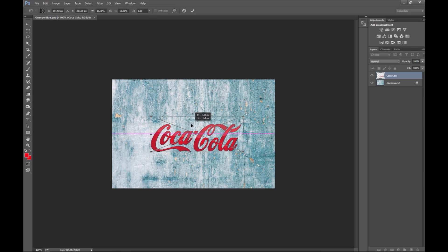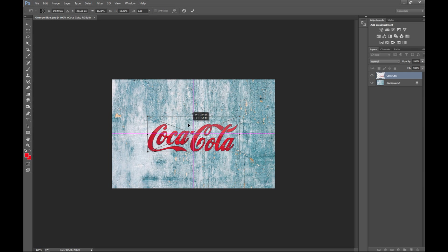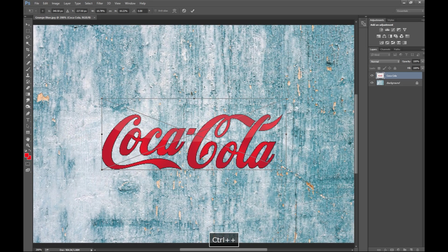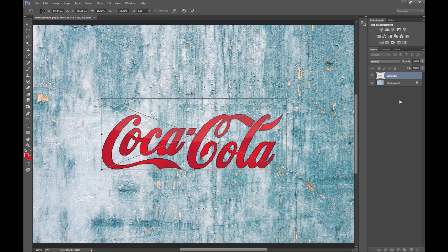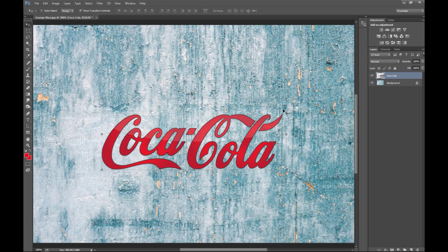I'm gonna move it until it's centered like so, and then I can hit ctrl plus again. Now once I'm happy with the placement we can hit enter and it's placed.